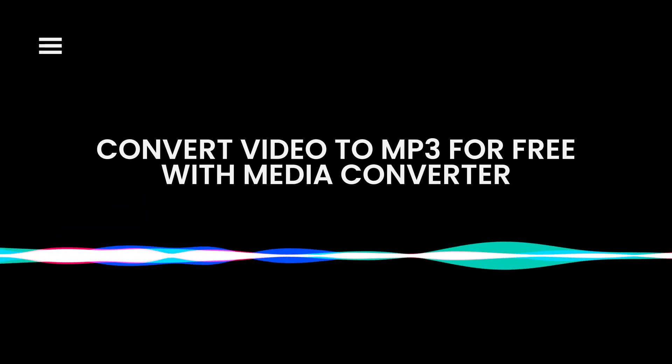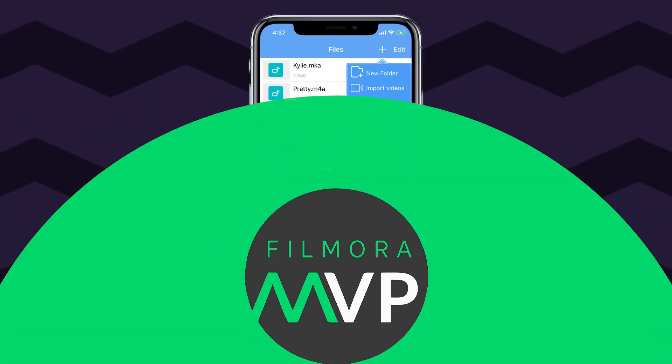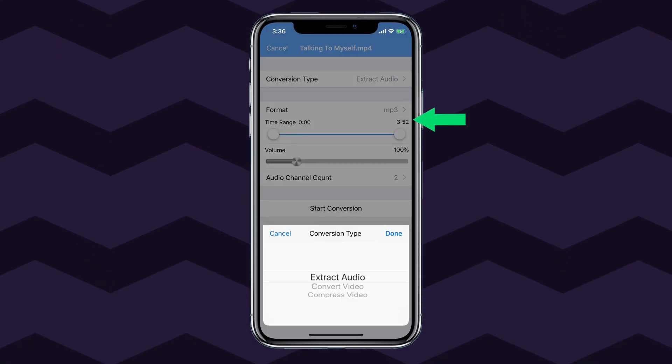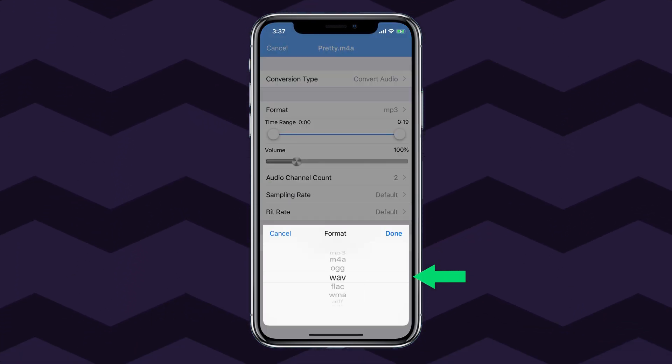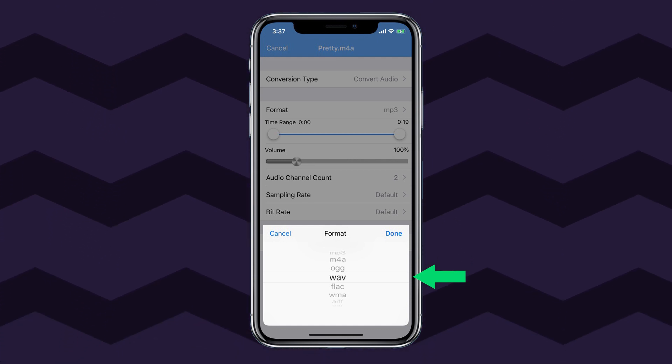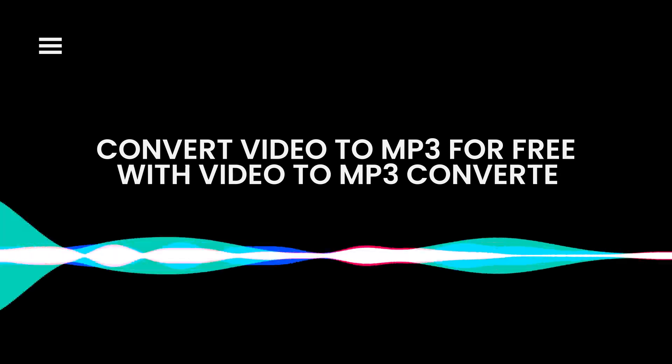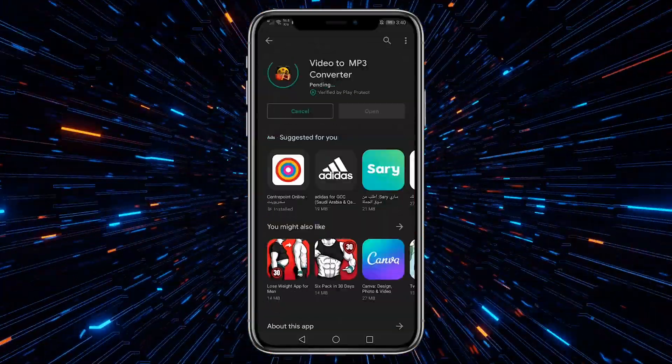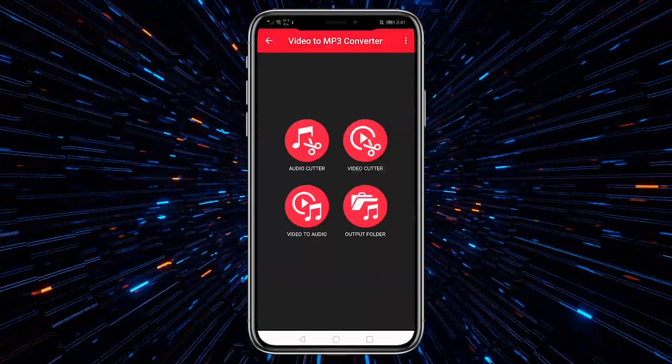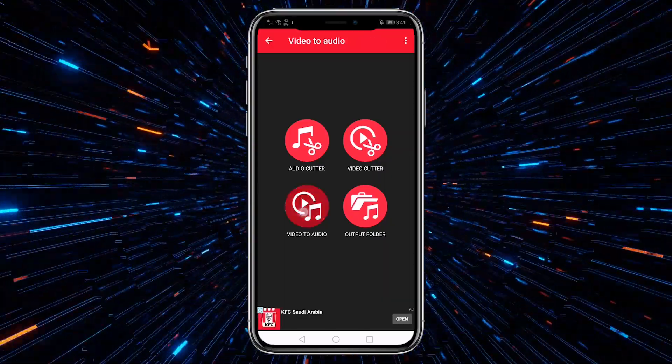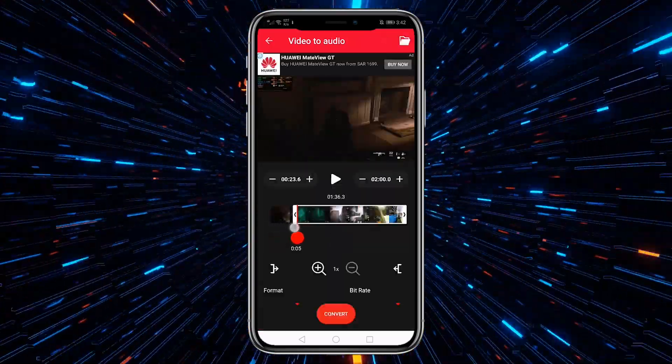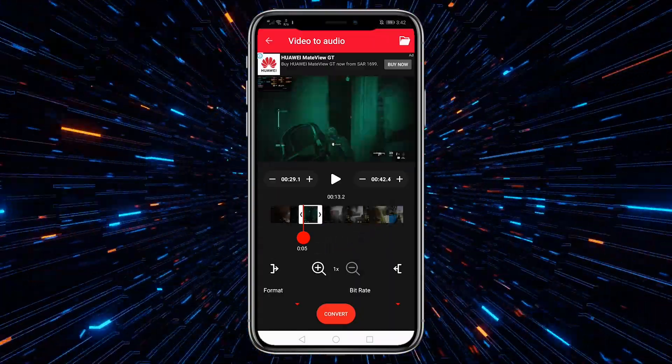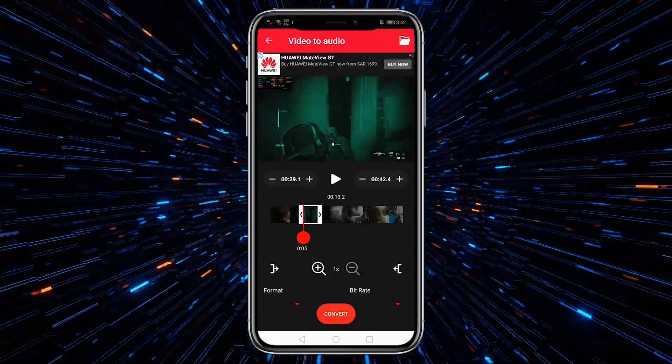Media Converter. Media Converter is the option to convert video to audio on iPhone for free. You just need to import the source video to the app, choose Extract Audio from the Conversion Type menu, select your preferred output audio format, and begin the conversion process. Video to MP3 Converter. Video to MP3 Converter can help you convert video to audio on Android for free. Import the source video clip from your Android smart device's storage, trim the footage to keep only the important part, set output preferences, and extract the audio from the video.